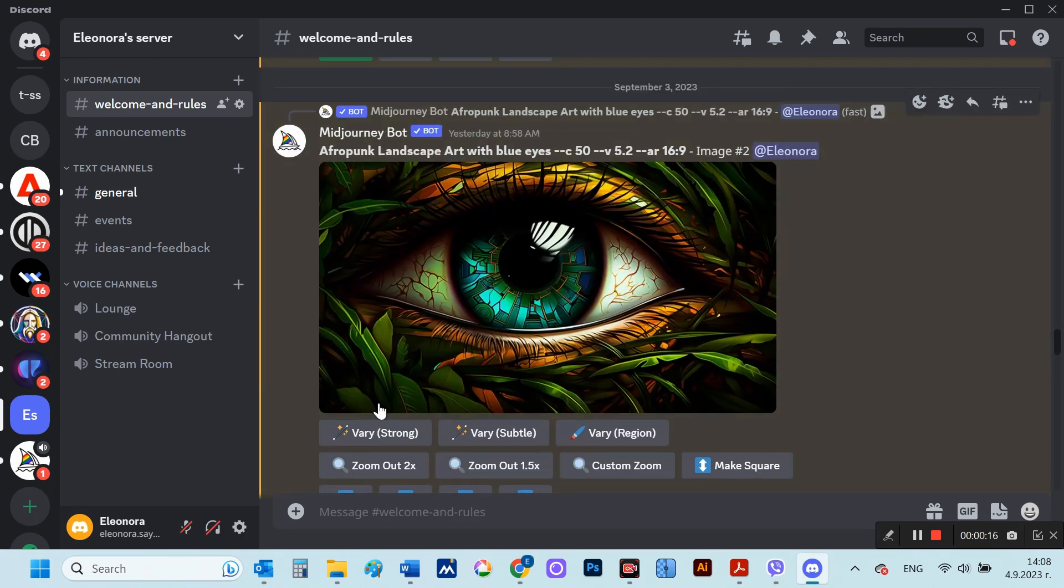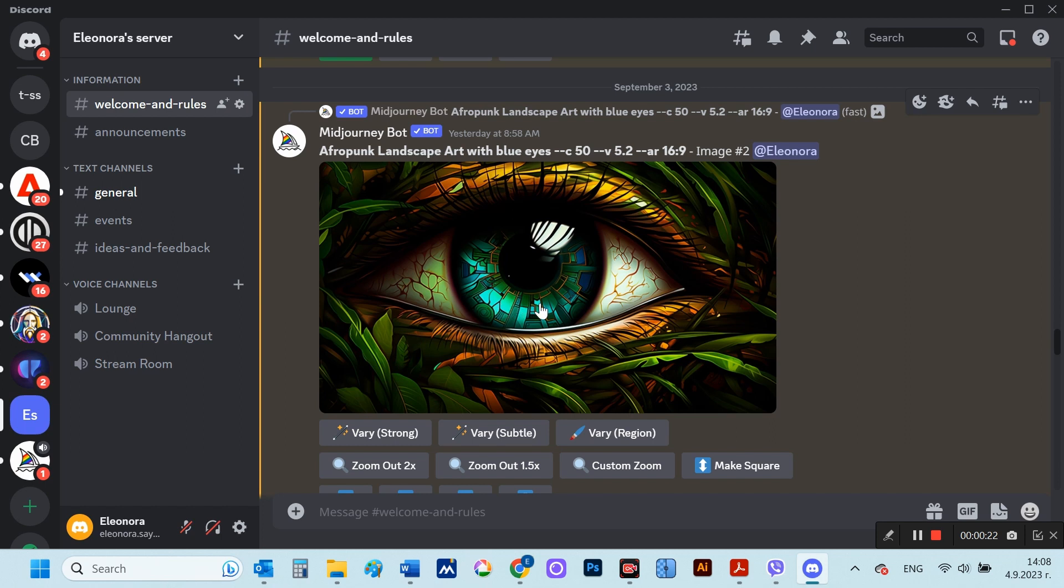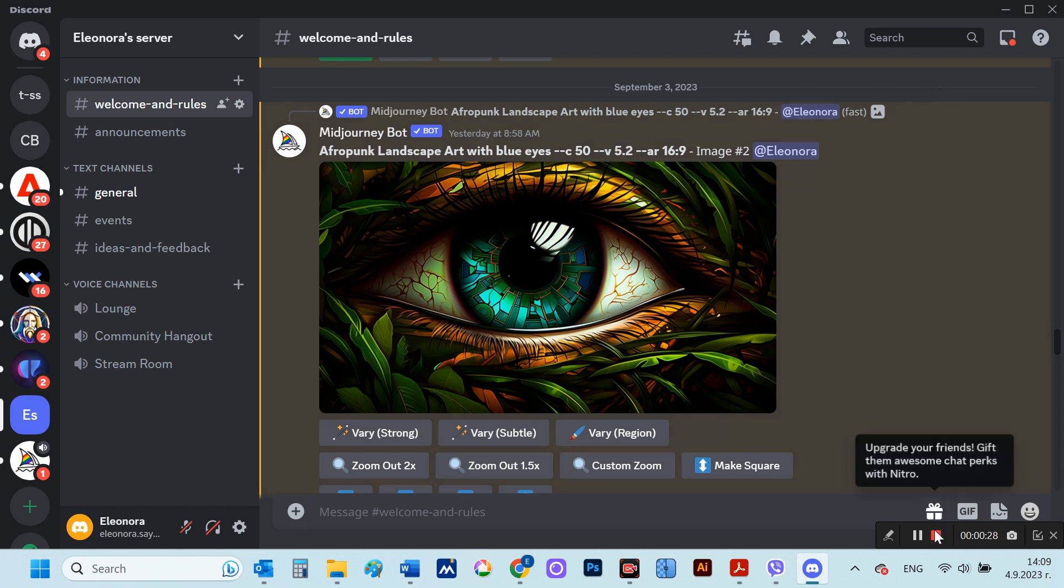The other option is to use the very strong and very soft buttons that appear when we already have the upscaled image. And now there's this vary region button that I'm going to talk about in this video.